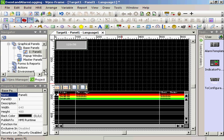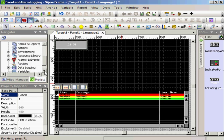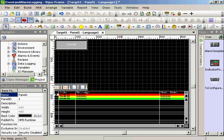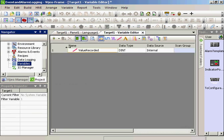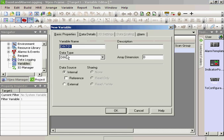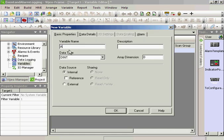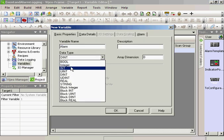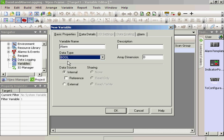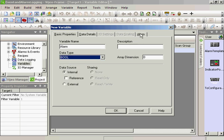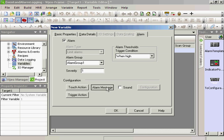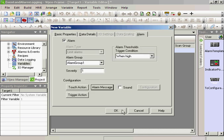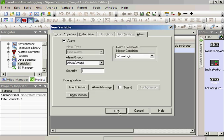The first step to adding an alarm is creating a variable. We'll go to the Alarm tab. We'll set the alarm and create an alarm message. My friend is alarming. And we'll OK. And OK.